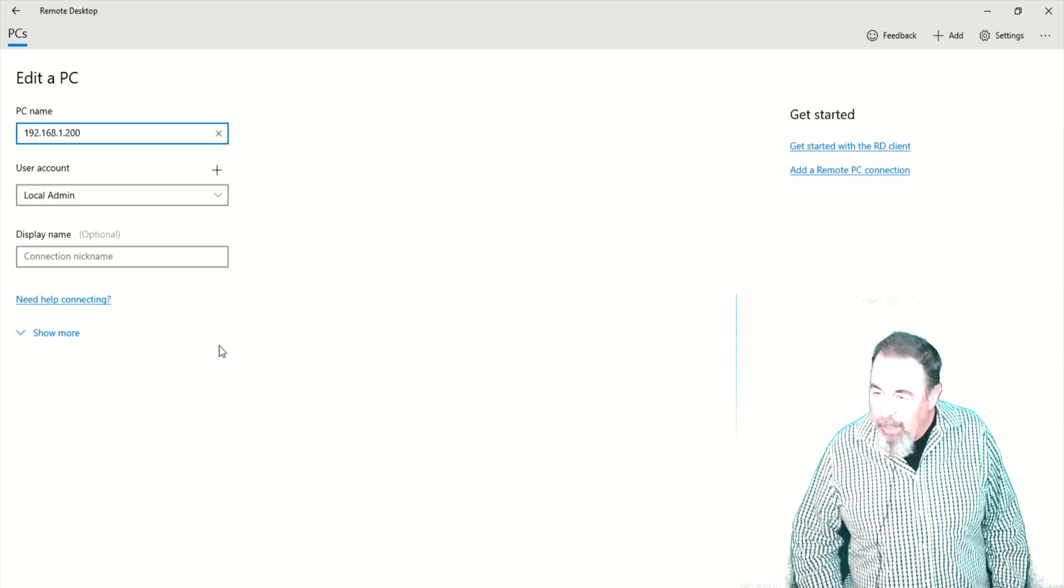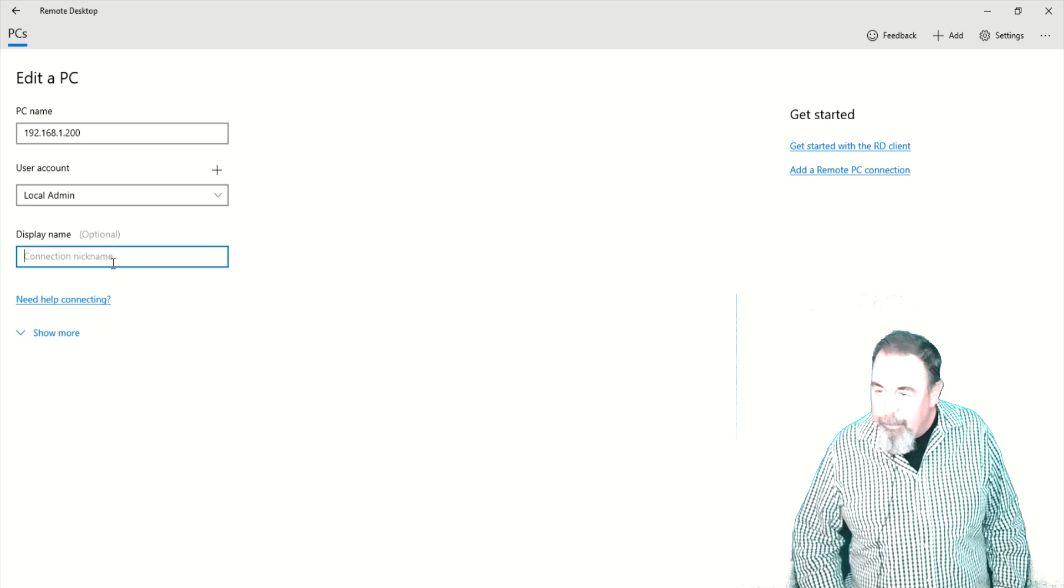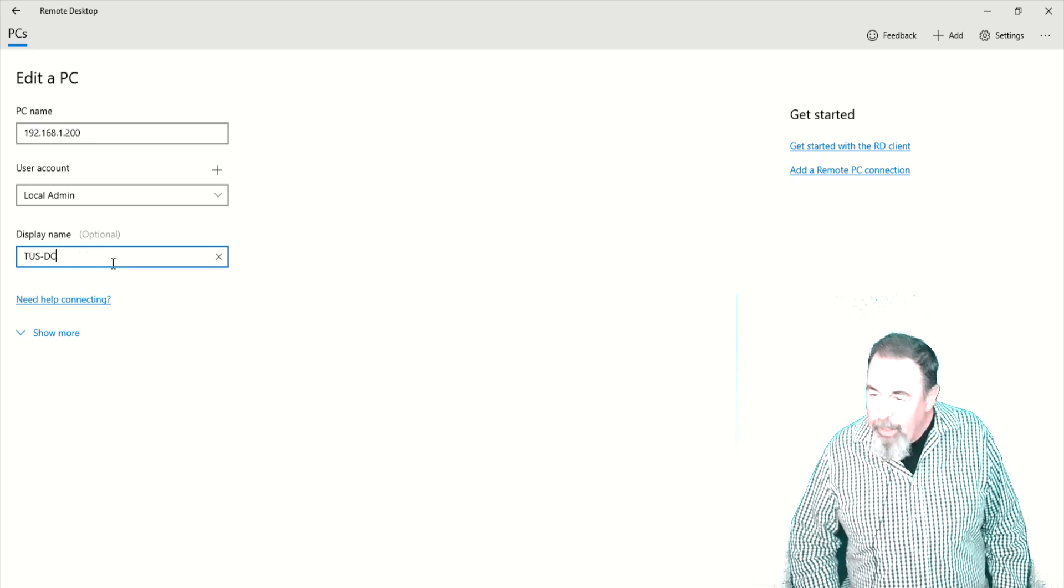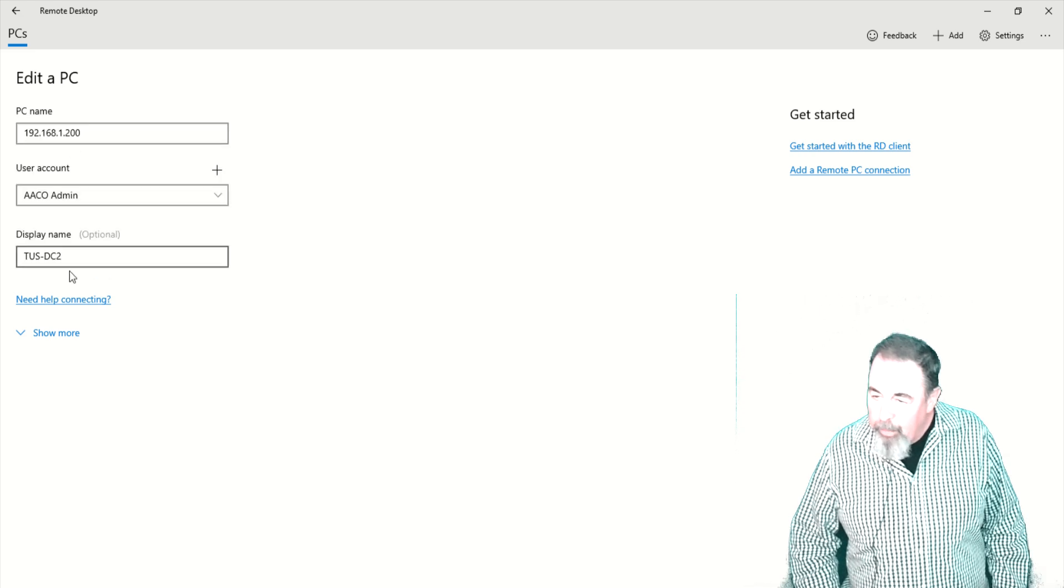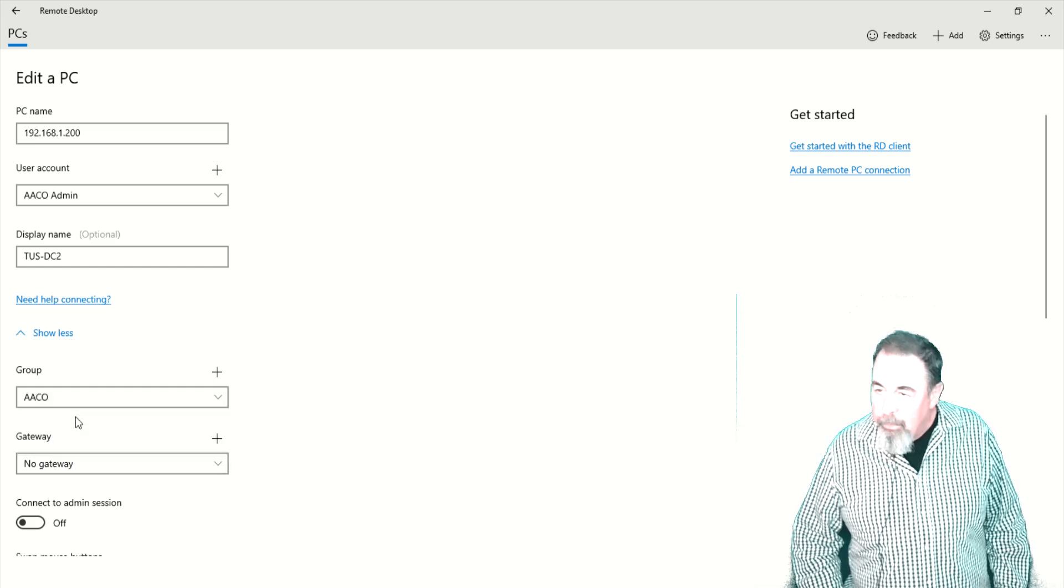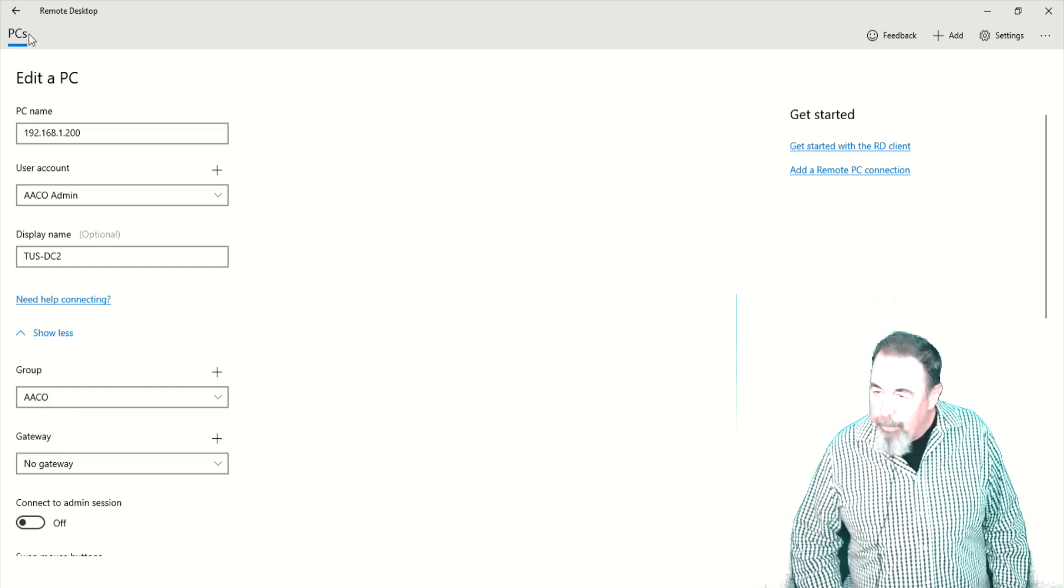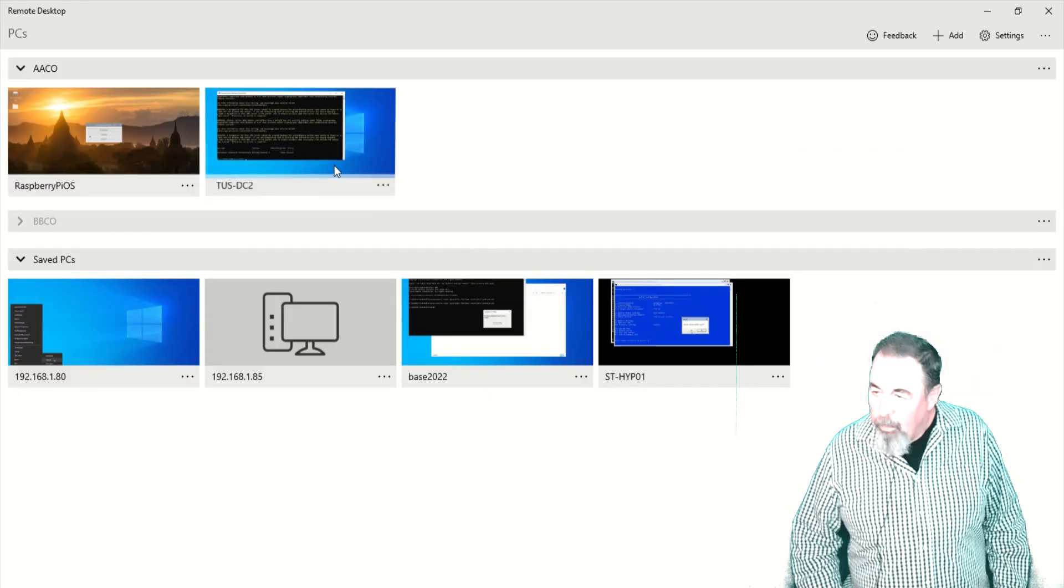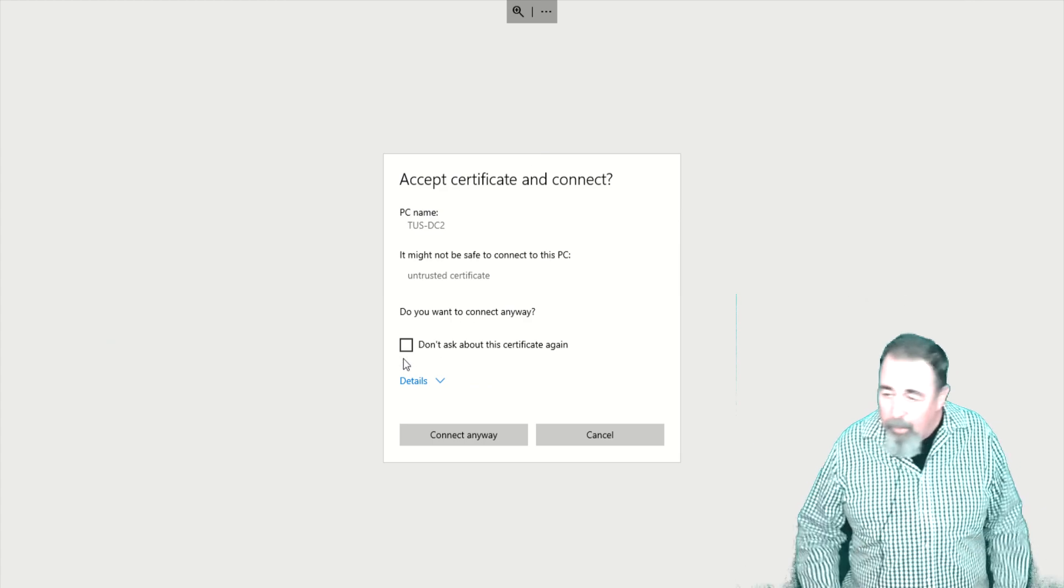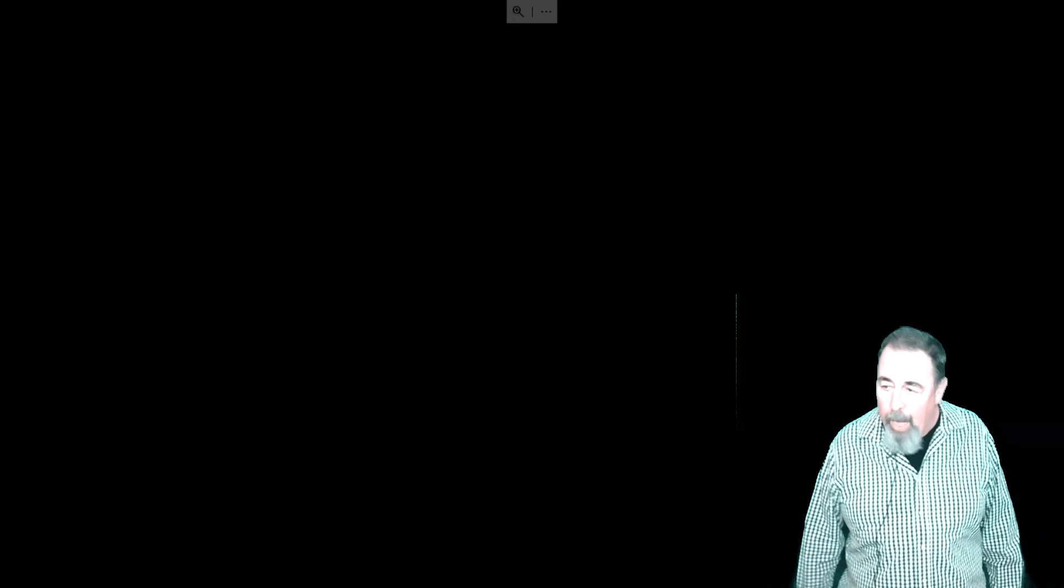So let's edit our machine to reflect the changes we've made. First of all, we're going to give it a name, Tucson Domain Controller 2. And we're going to change the user account used to log on to aaco admin. And we're going to move the machine to the aaco group.